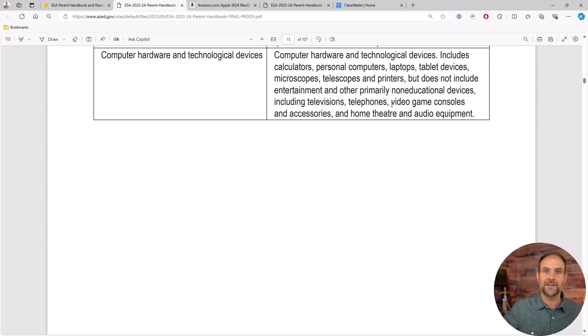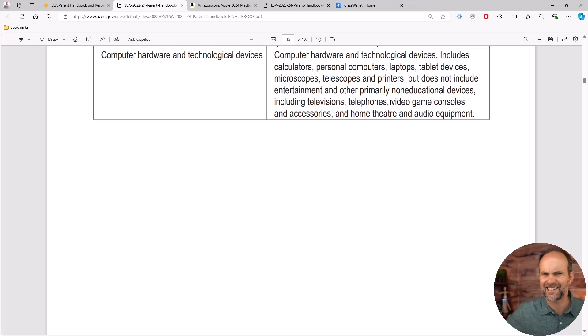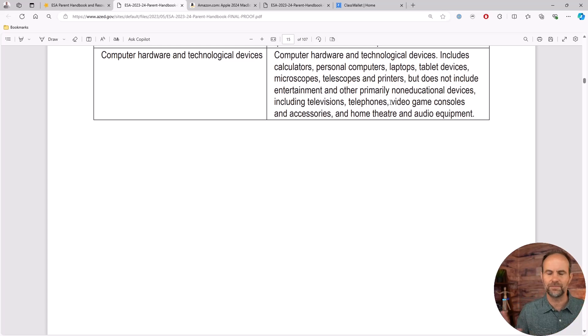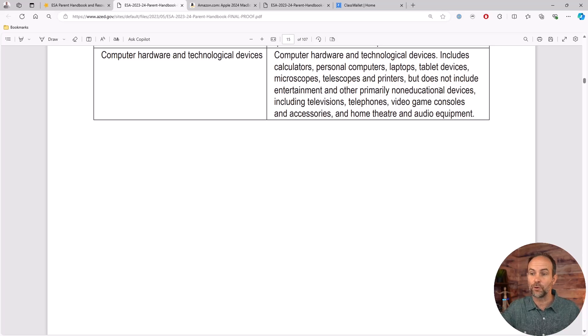Doesn't include things like televisions, telephones, video game consoles. I've actually been asked that - can I get my PlayStation reimbursed? There's an educational thing. No, they won't do that.